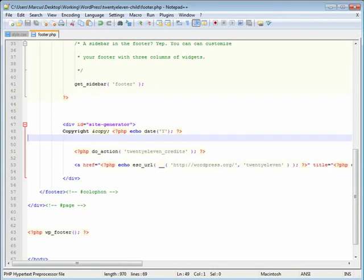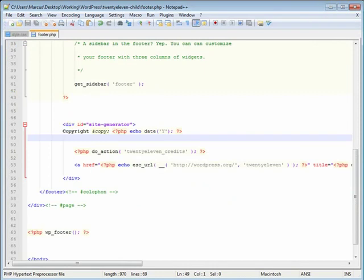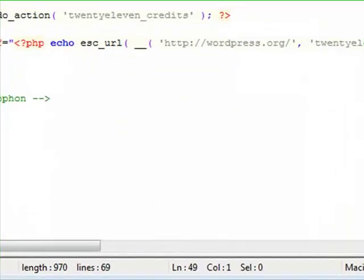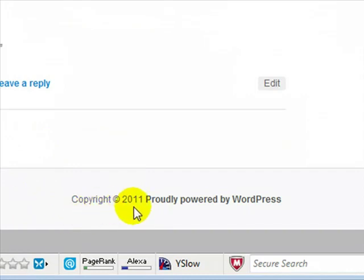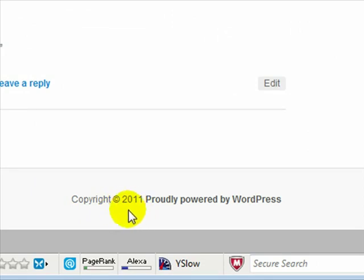And let's open up our browser again and let's refresh and we should have the date there. And this is the last time you'll ever have to do this because your blog, provided it's set up properly, will automatically change this date for you every December 31st or January 1st.